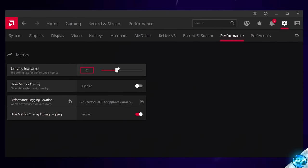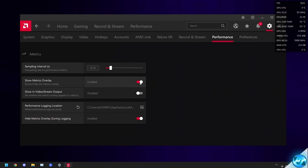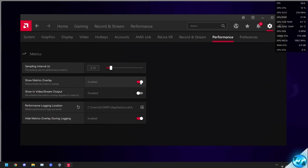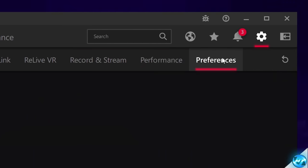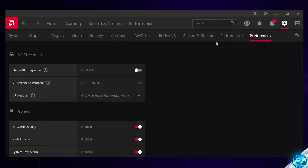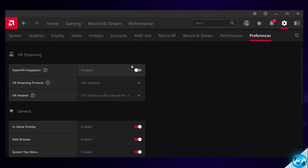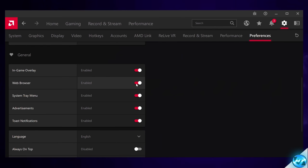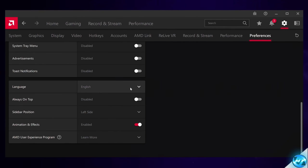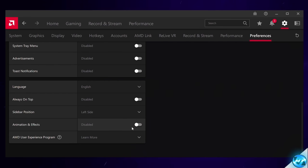Moving over to Performance, we're going to change the performance overlay statistics. Set the Sampling Interval to about 1, 1.25, or 0.75. You can then turn on the metrics overlay to see a quick rundown of all system information while you're playing games or using your desktop. Heading over to Preferences, you'll want to have as many options turned off as possible if you aren't using them, because more features equal more complications. SteamVR integration — off if you don't own a VR headset. In-game overlay should always be enabled. Web browser, system tray menu, advertisements, toast notifications, always on top, and animations and effects should all be disabled.